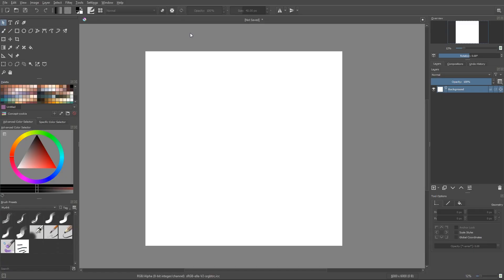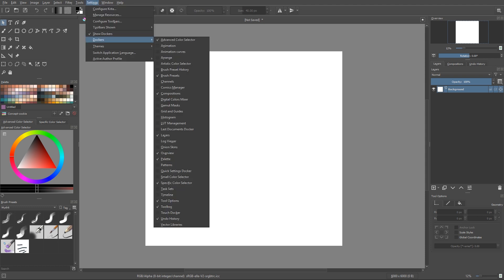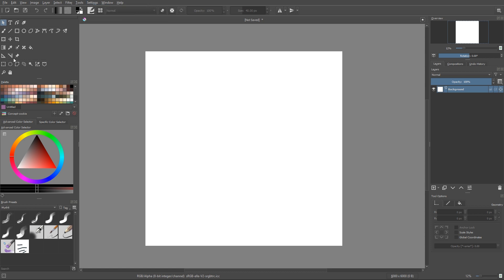Hi, Mart here, and today I want to show you how to add a reference image in Krita. The first thing you have to do is check if you have your toolbox and your tool options docker. Go to Settings > Dockers and check if you have Tool Options and Toolbox enabled.